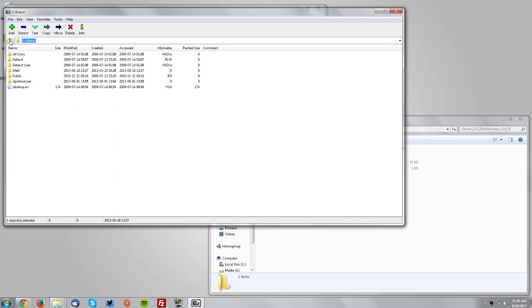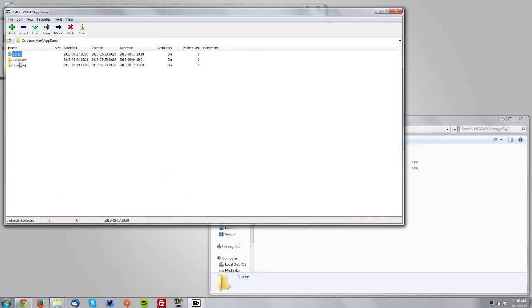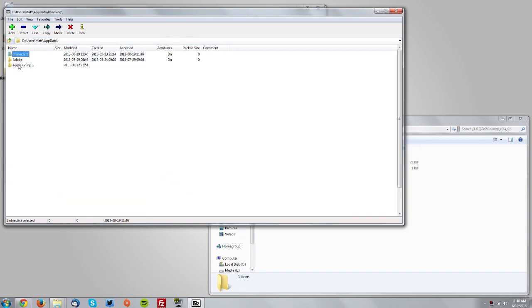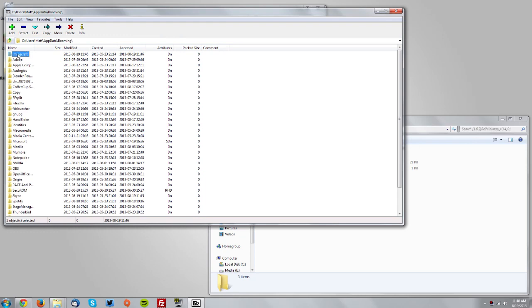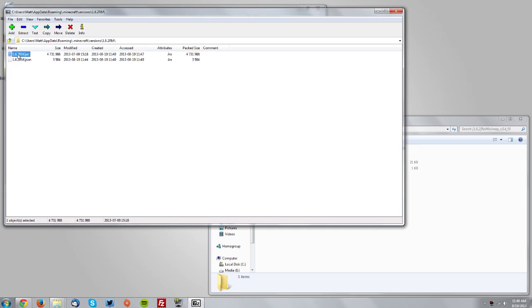navigate from Users to Your User, then AppData, Roaming, .Minecraft, Versions, the RM version folder, and double-click the jar file. You're now in the jar.